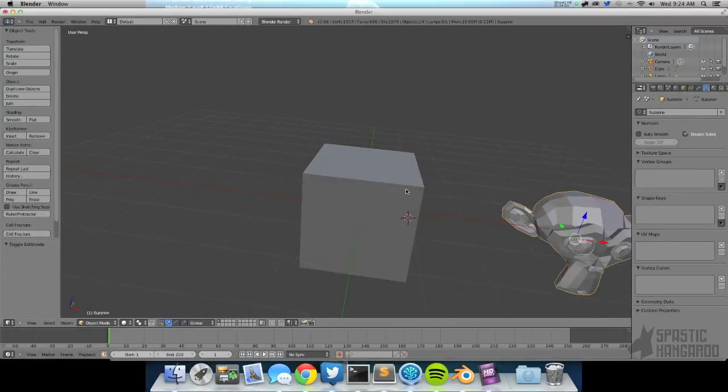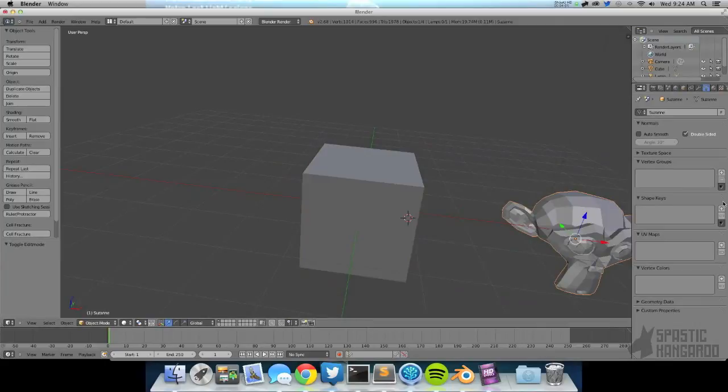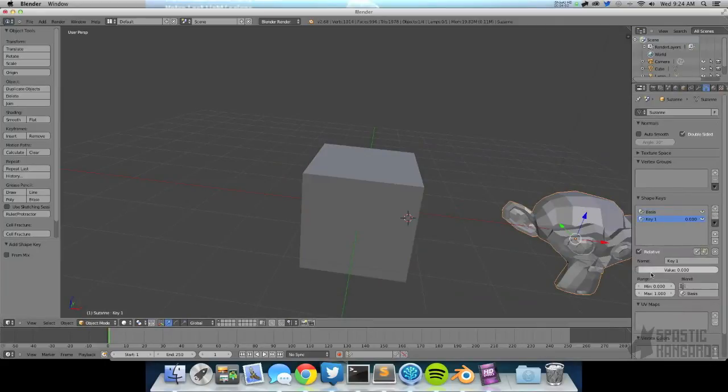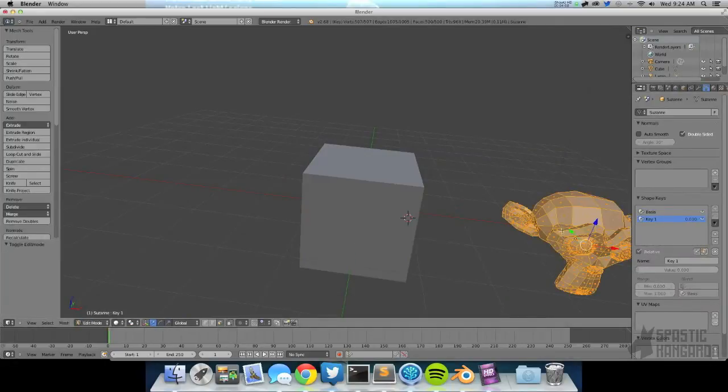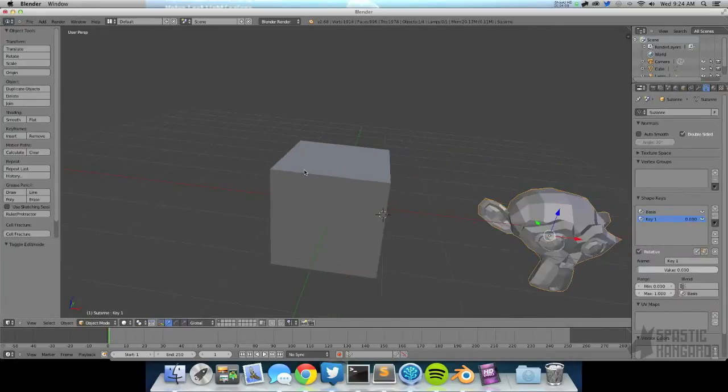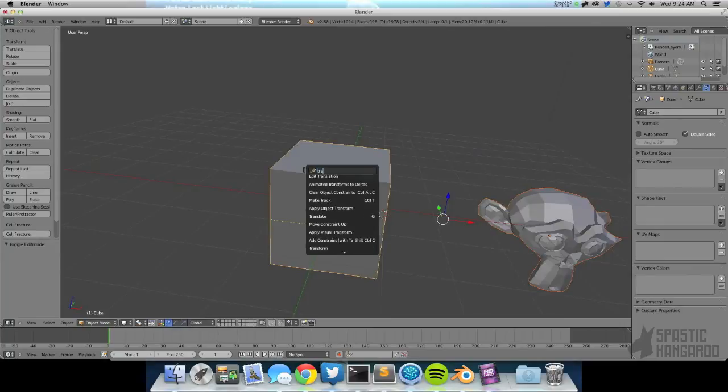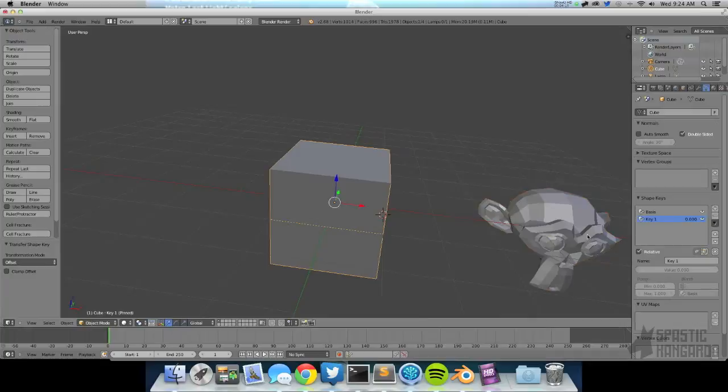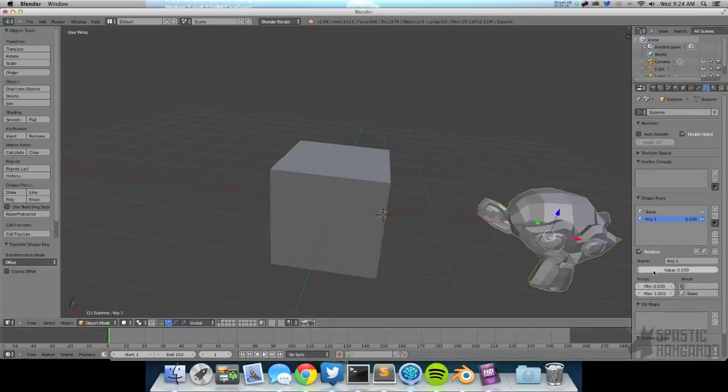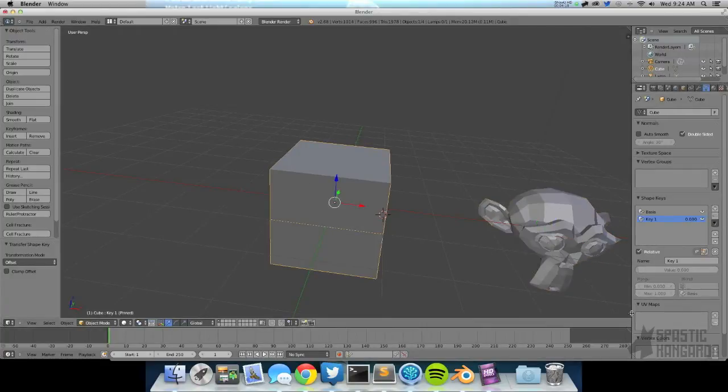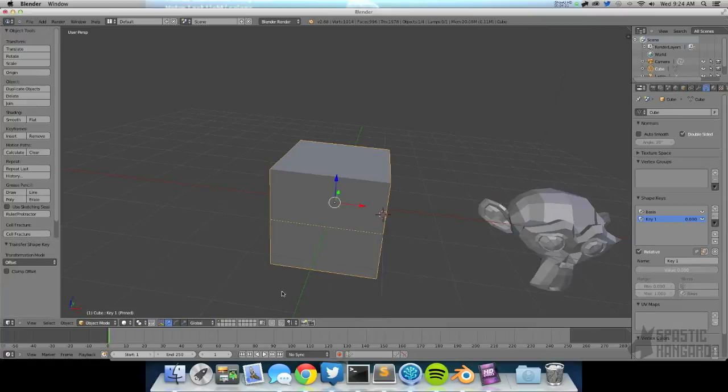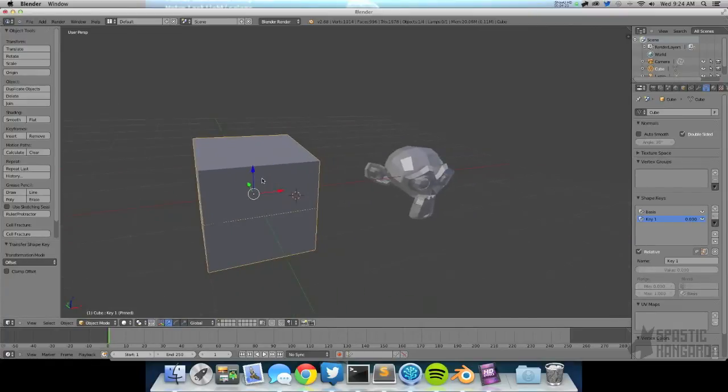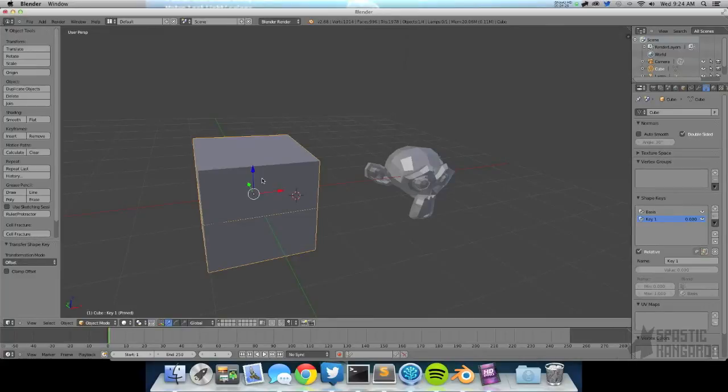And you may be like, let's see. There's a transfer shape key. But that doesn't actually do what you're expecting it to do. Because now when we drag the slider around, nothing changes. Just one of the things about shape keys.